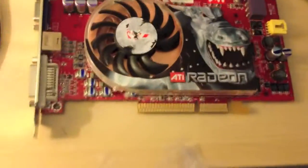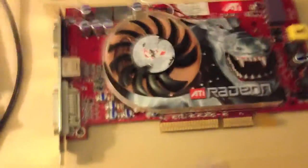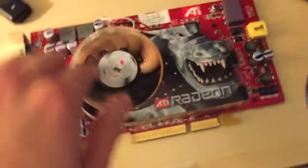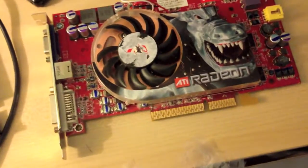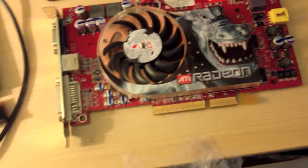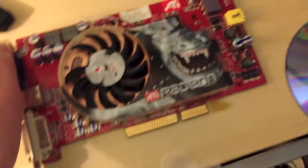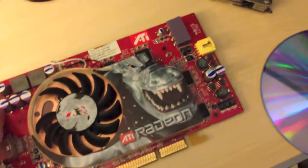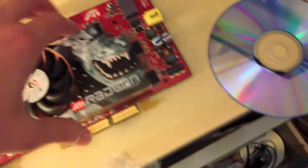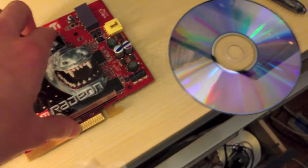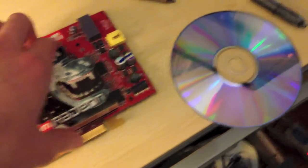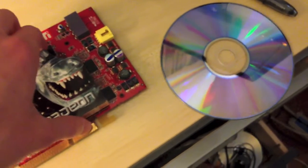Okay, right now I'm going to be flashing this ATI Radeon X850 Pro graphics card for use on a Mac. I will be showing you how to do that now.